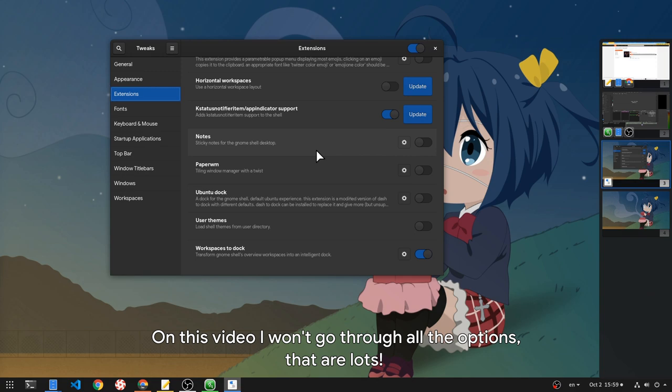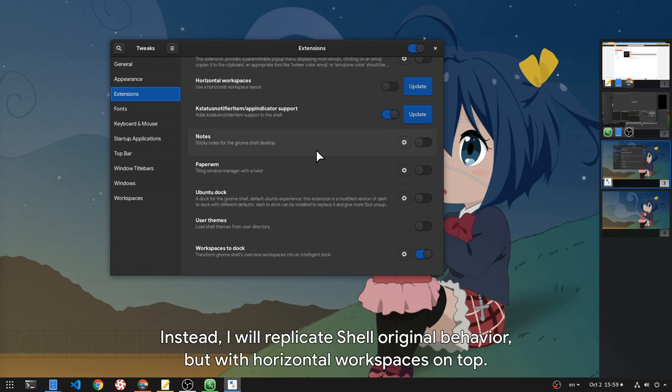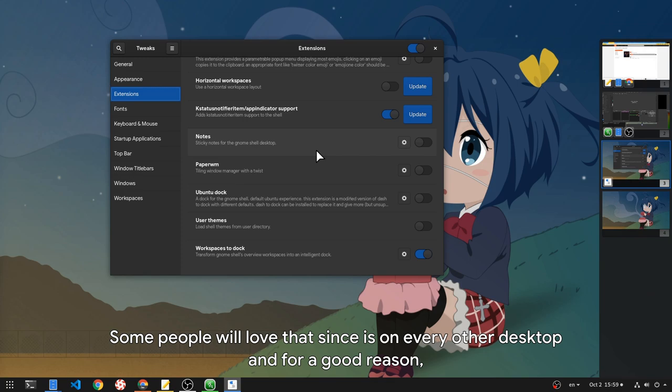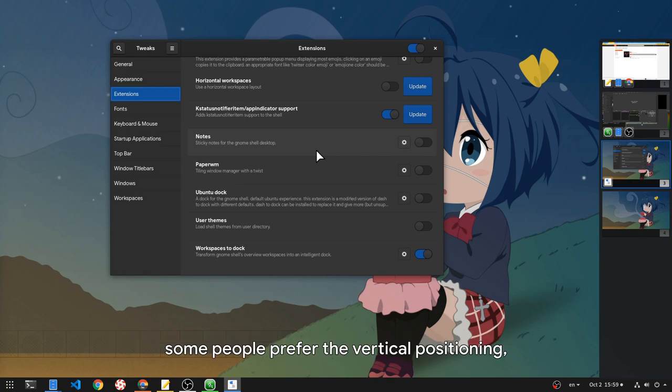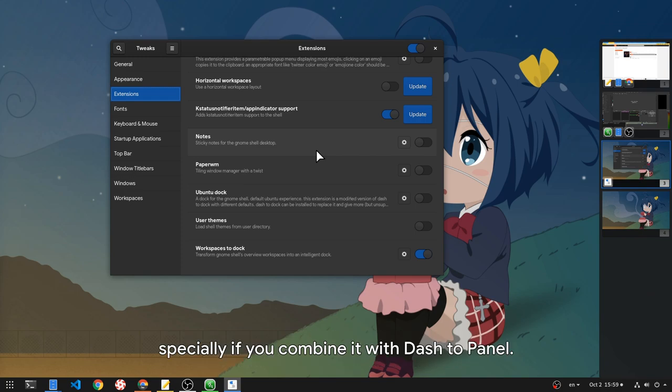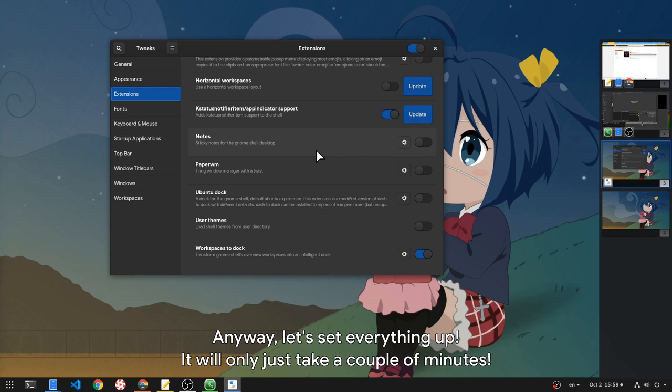On this video I won't go through all the options, that are lots. Instead, I will replicate shell original behavior, but with horizontal workspaces on top. Some people will love that, since it's on every other desktop and for a good reason, some people prefer the vertical positioning, and personally, I believe that horizontal just feels more natural in actual use, specially if you combine it with dash to panel. Anyway, let's set everything up, it will only just take a couple of minutes.